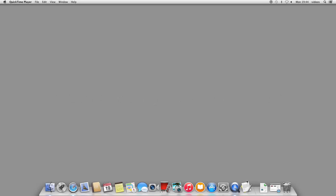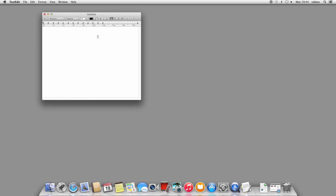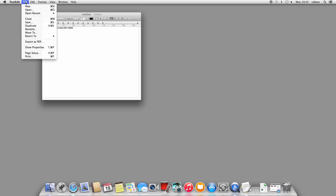Once the installer is finished, skip the licensing step. Open any text editor and write the following single line of text: first, "host", followed by the computer name or IP of your license server computer, then the word "any", followed by the port number — in this case 5053. You can also use another port number, which we will explain in a bit.